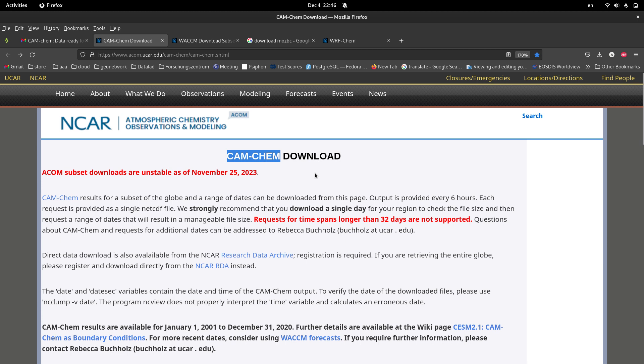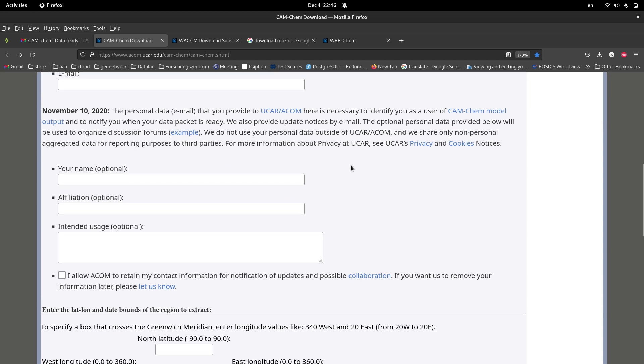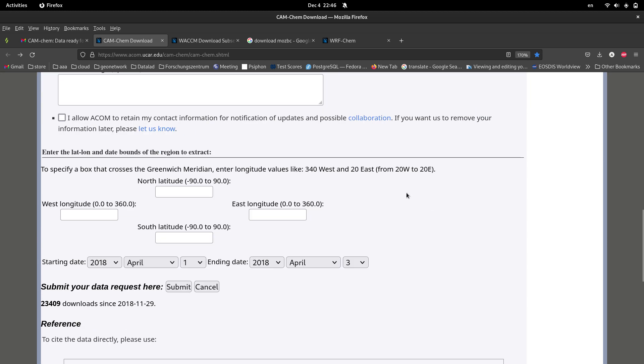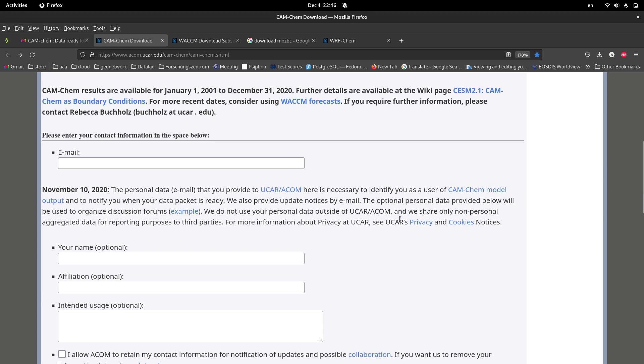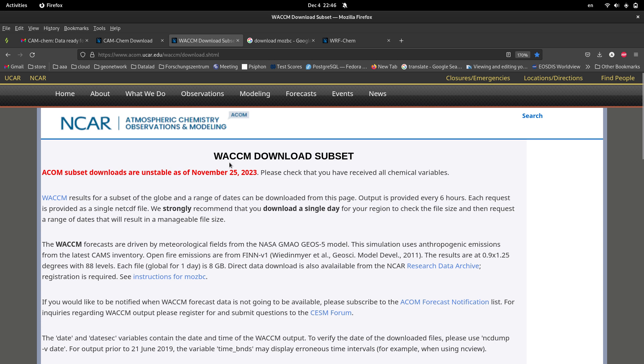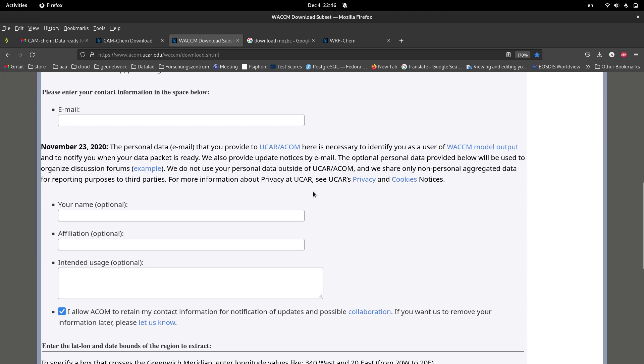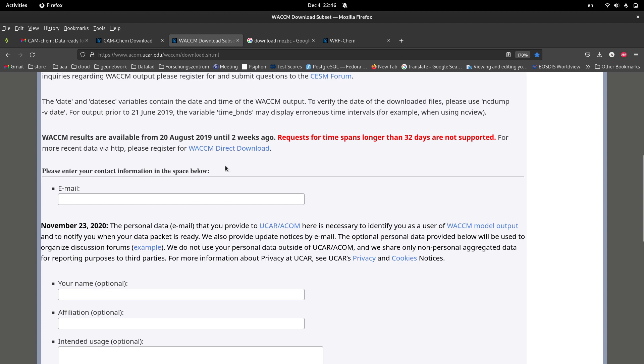Let me zoom in a little bit. CAM-Chem data set actually covers from, where is the date here, it covers a period from 2001 to 2020. So for the newer data or the data after 2020, you have to use another data set which is WACCM.